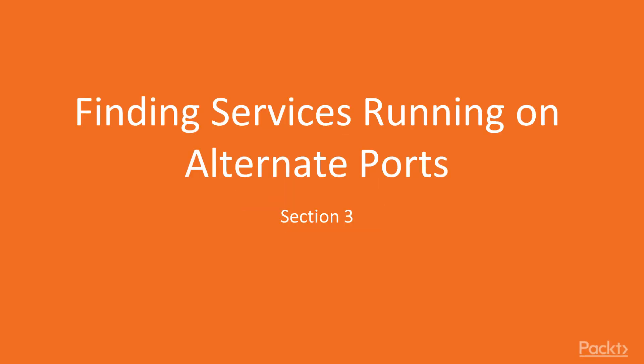In this section, we are going to be taking a look at how to find services on alternate ports and identify them, which is something that's going to be important. This is going to go up and above what NMAP does, but we're still going to involve NMAP in some of the stuff we do.